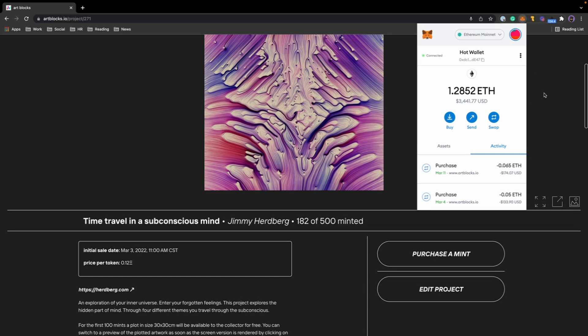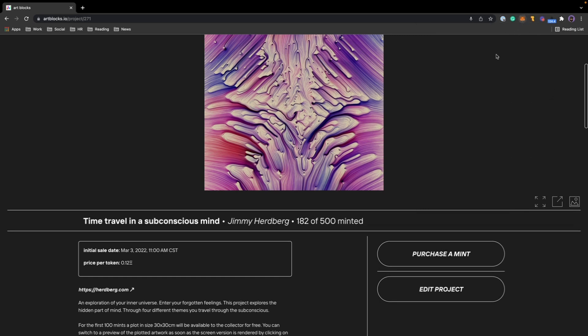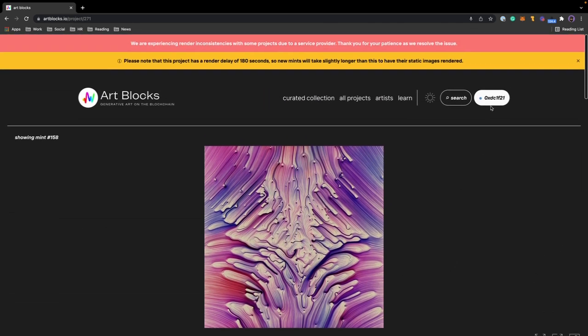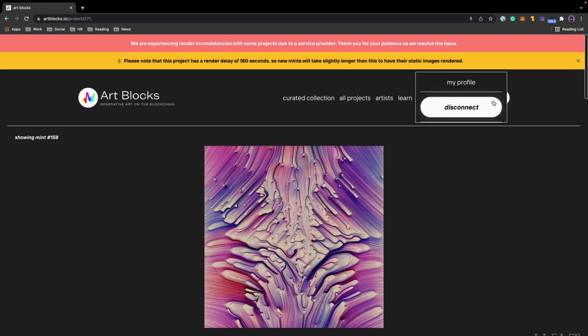So if this said pending, I could click on it, there would be a speed up button, and then I could speed up the transaction if I wanted to go through a little faster. Once a piece has successfully transacted on MetaMask...